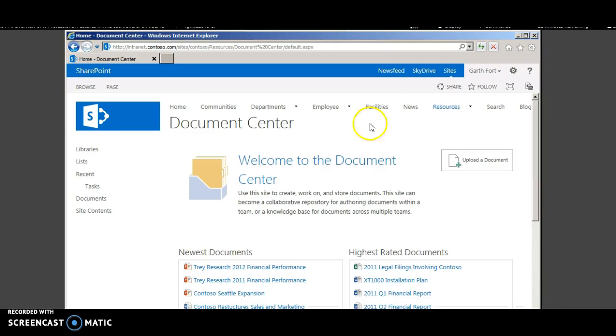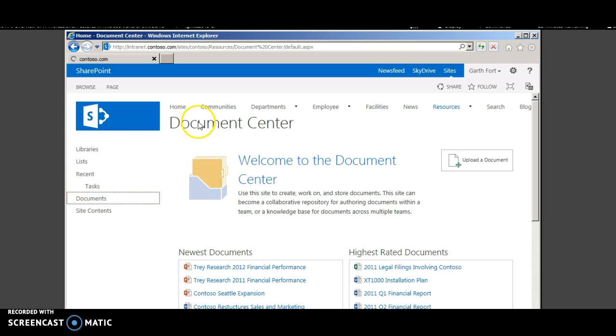Now let's try to get the correlation ID. We shall try to induce an error by uploading an exe document. And we shall see how we can view the correlation ID either from ULS log or from PowerShell.